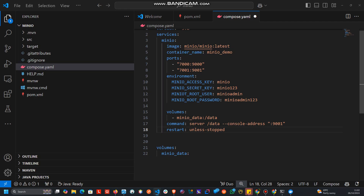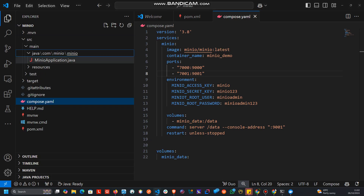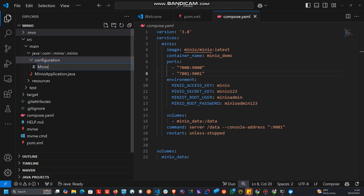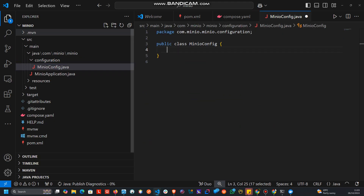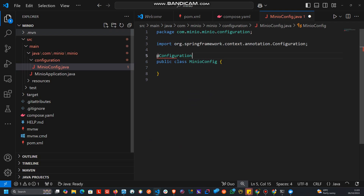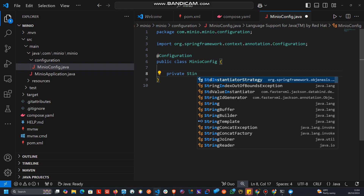With the Docker Compose service for MinIO defined, we can compile and run the Spring Boot app locally. We head to the source main Java folder, navigate to the MinIO application package, and create a new package called 'configuration'. Inside it, we create 'MinioConfig.java' and annotate it with @Configuration. We then define the MinIO URL, access key, and secret key fields.